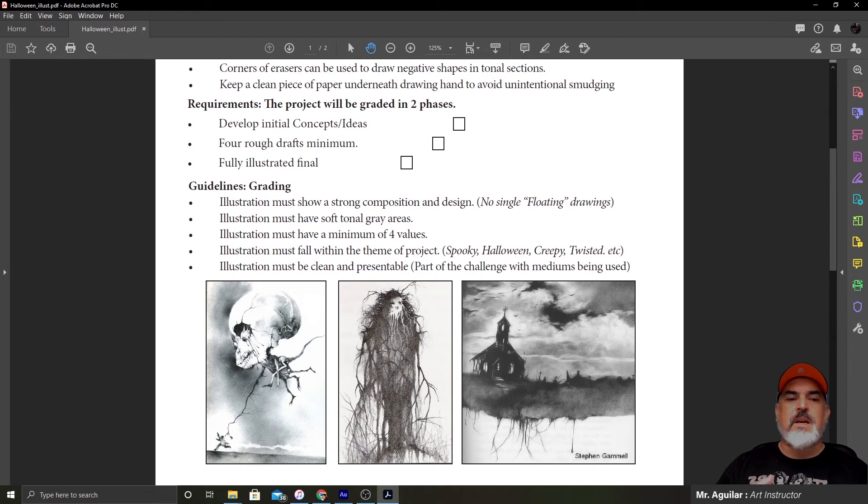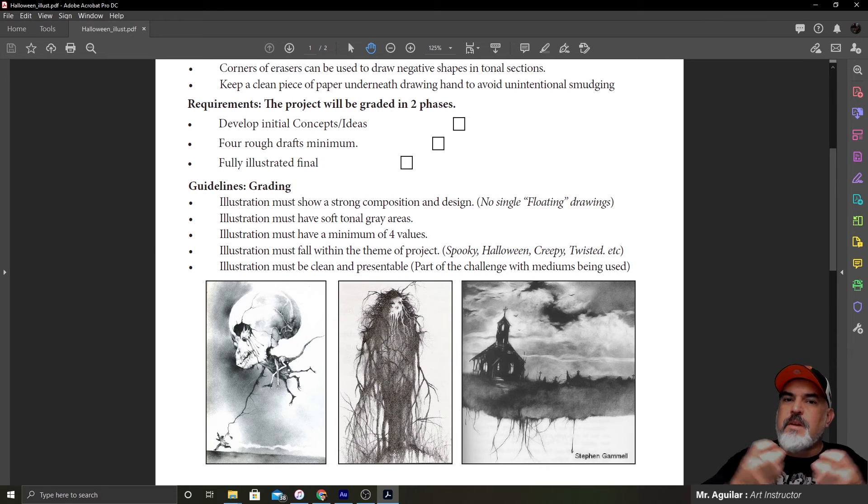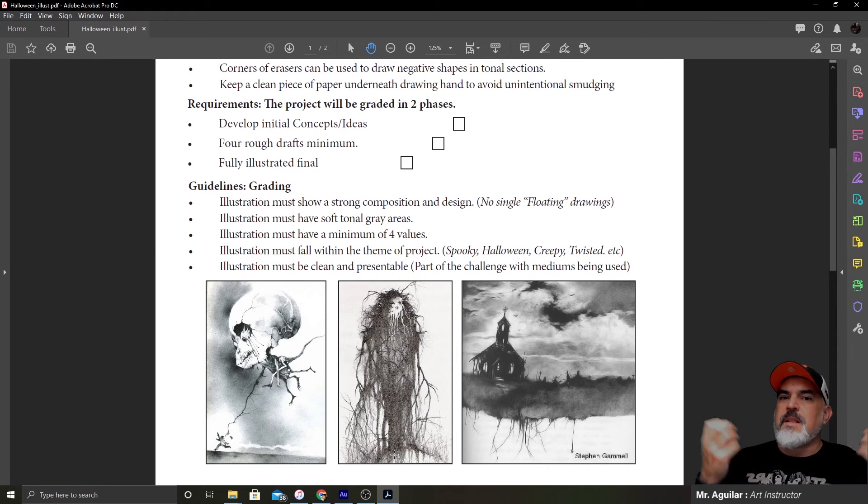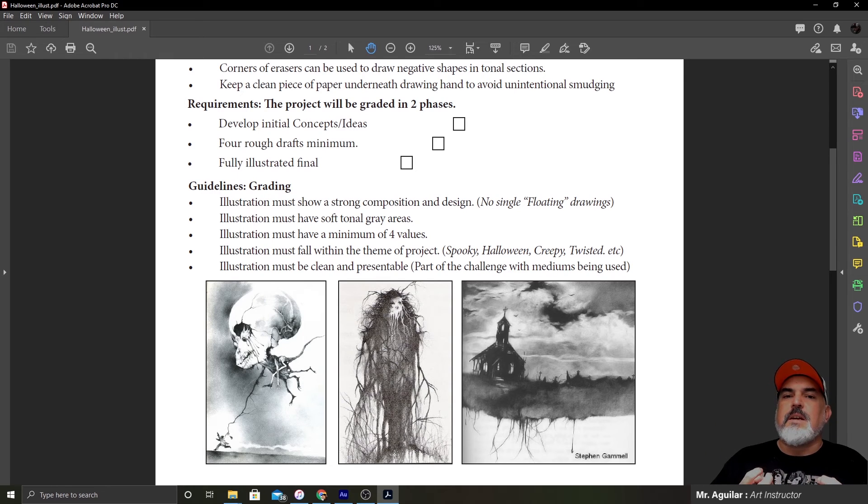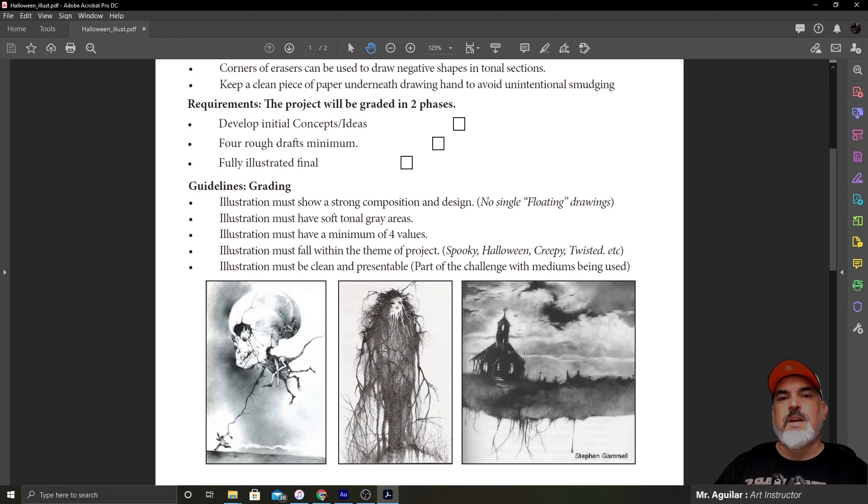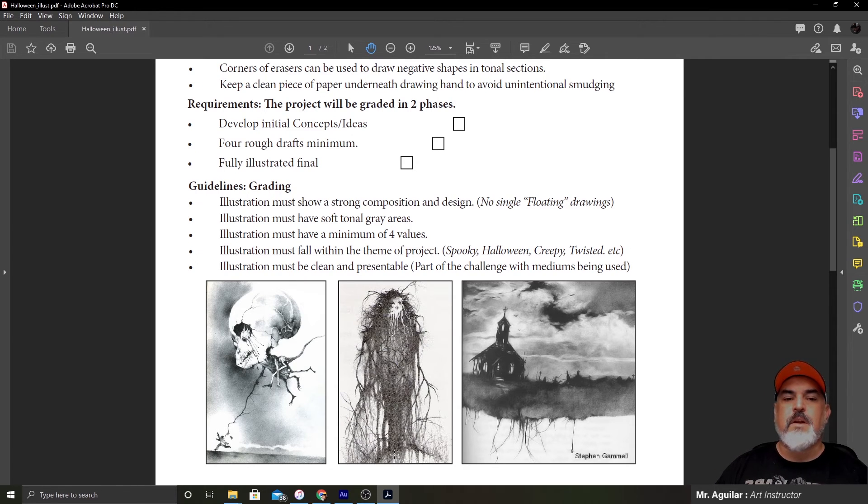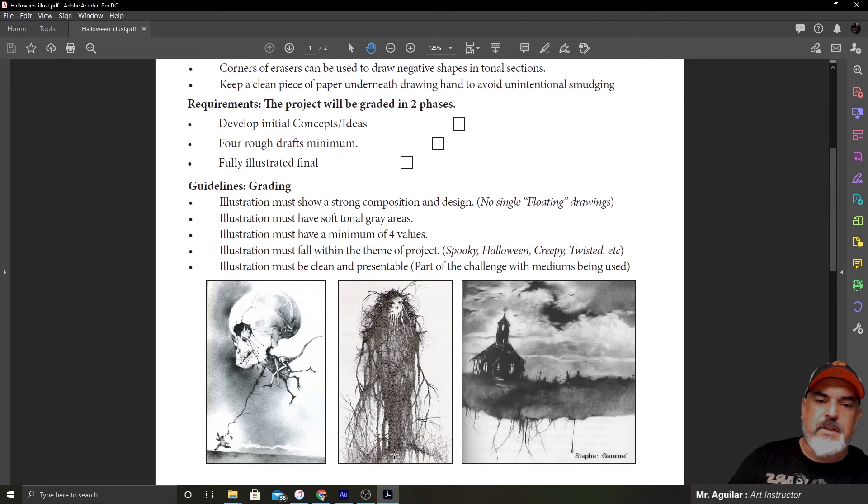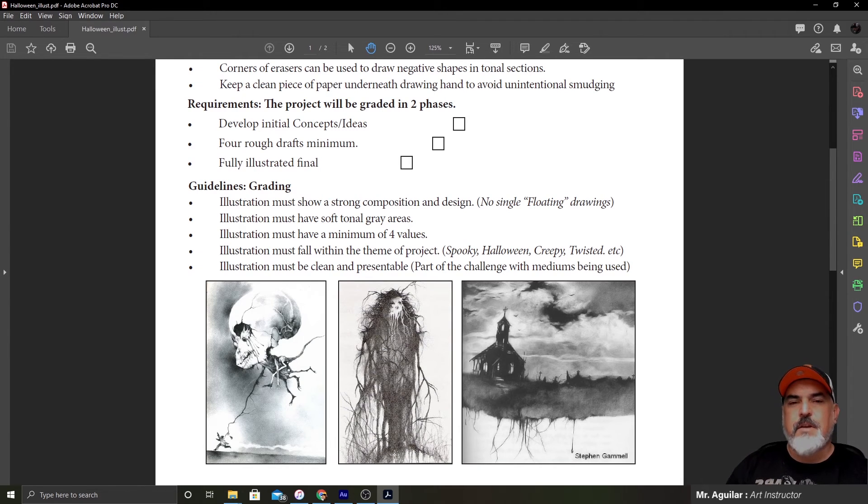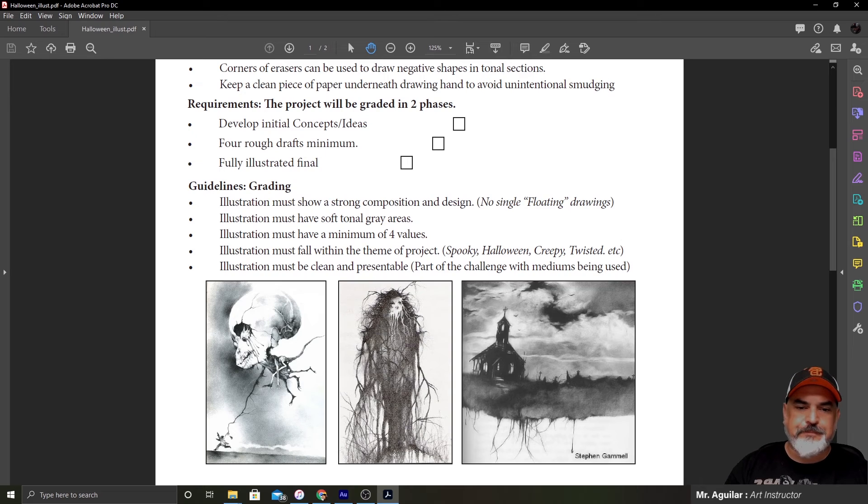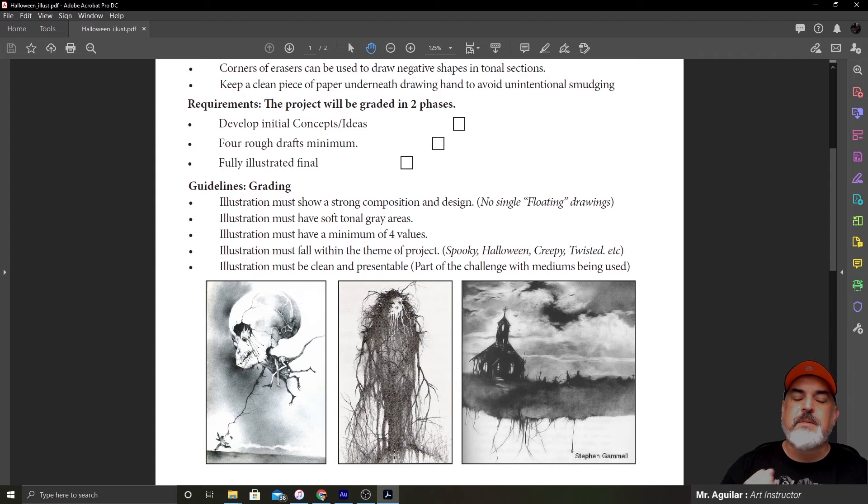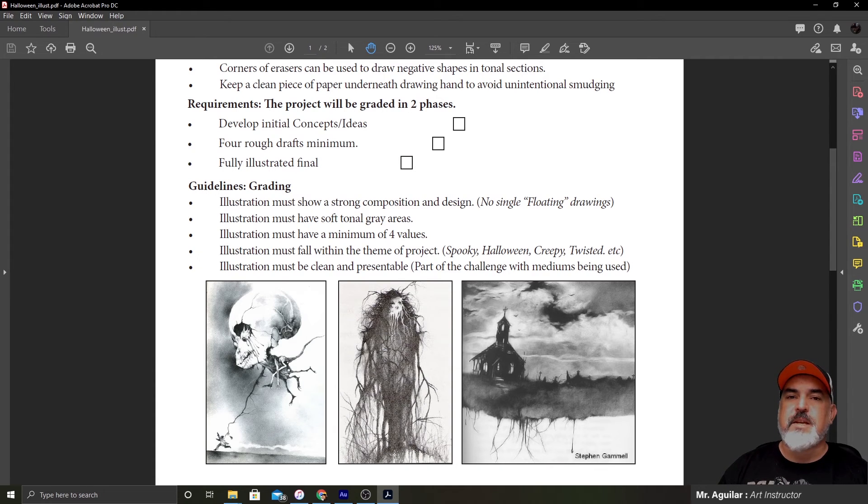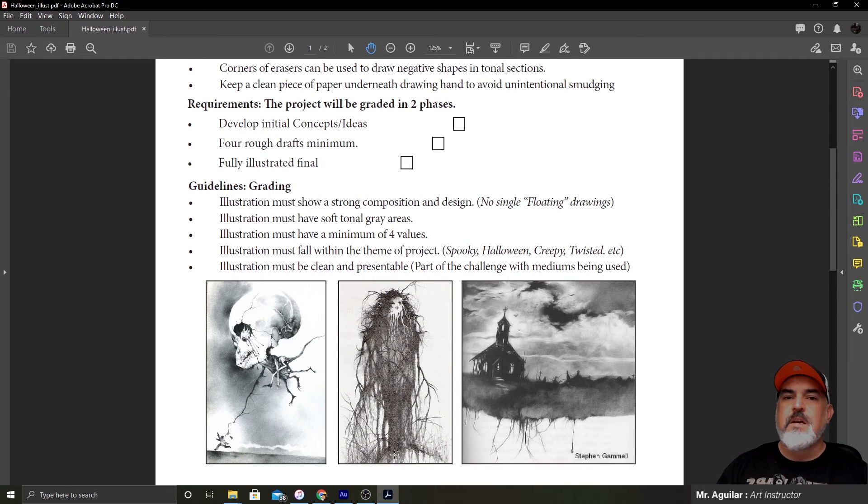The illustration must fall within the theme of the project. So spooky, Halloween, creepy, twisted. As long as it falls somewhere into that element, like a Stephen King novel or book or movie, it'll count for the project. And if you're not sure, you guys will be able to communicate with me, and hopefully I can explain it better. But I've included examples on the lesson plan, so you should be able to look at the examples and figure out what I'm talking about. The illustration must be clean and presentable. Part of the challenge with the mediums being used is keeping it clean and presentable because you can accidentally smudge a lot of things.